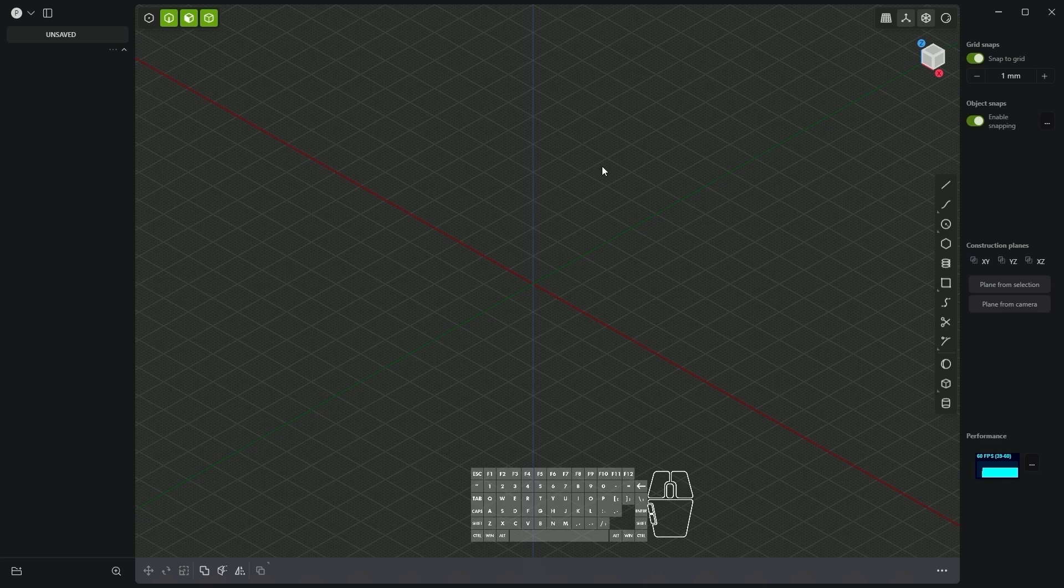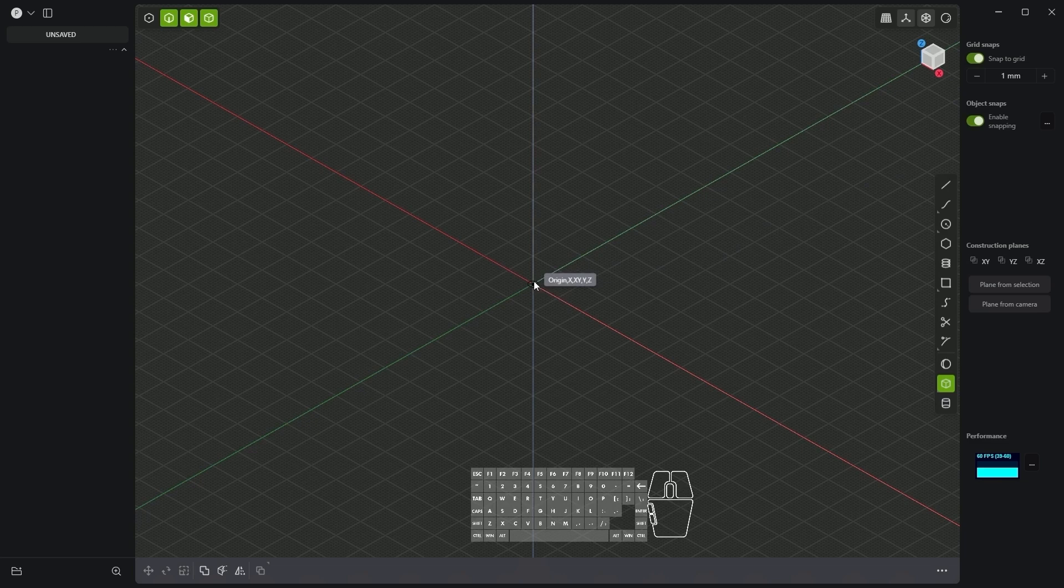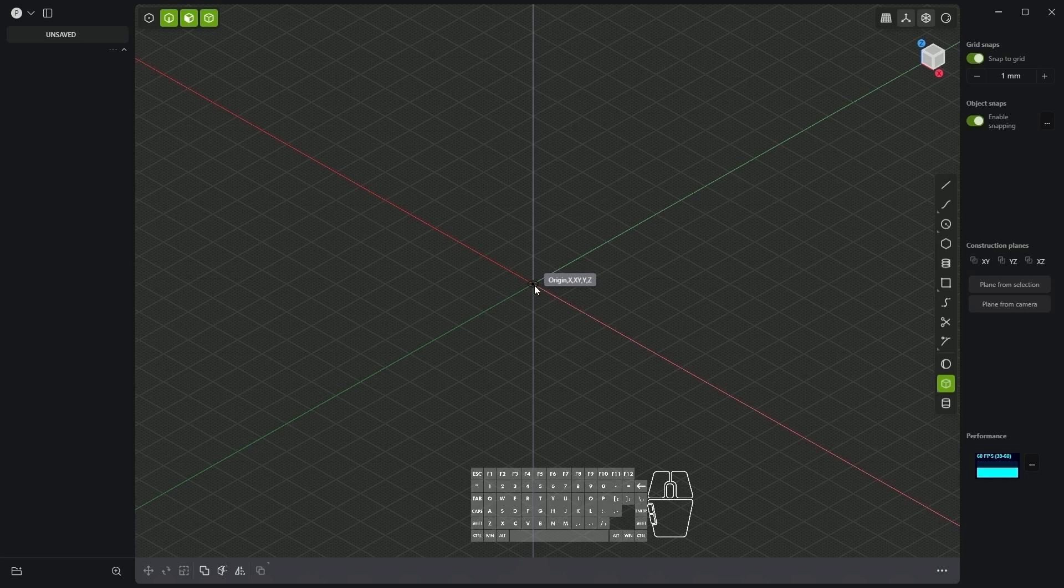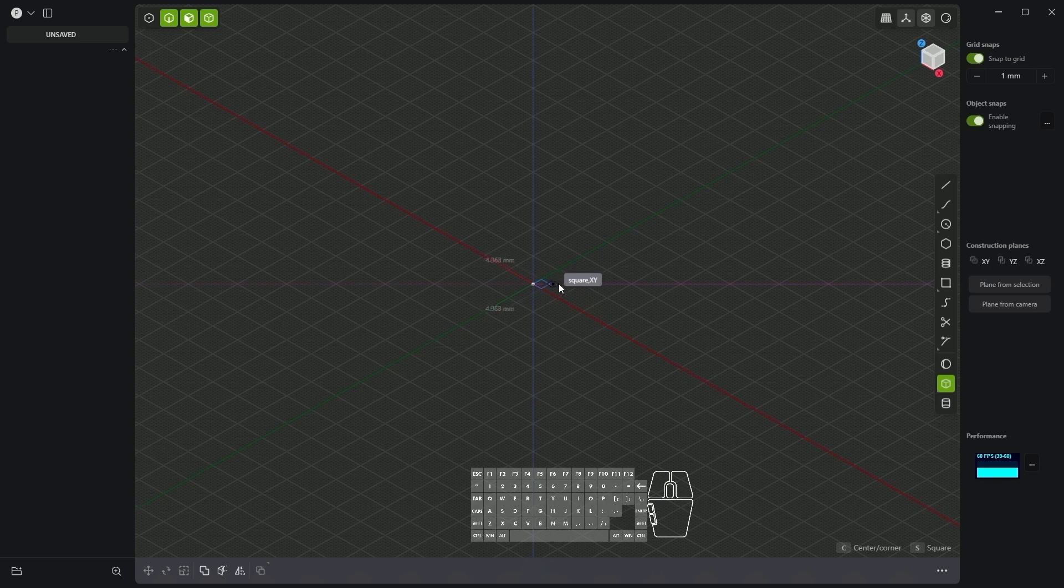I will start by creating a box and here as you can see I have the snap to grid feature turned on and now I will create the box. I place the first point of the box at the origin of the coordinate system. A snap has appeared here and when this snap is active left click and at this point we started drawing the box.